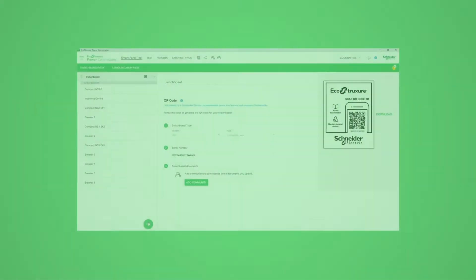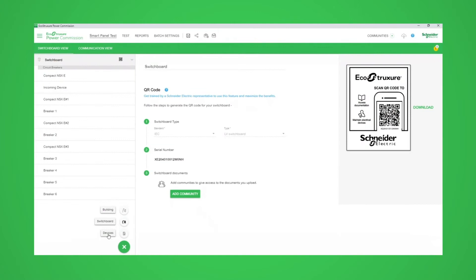Trip test and report. In this video we will show you how to perform an automatic trip test and view the report that it generates.